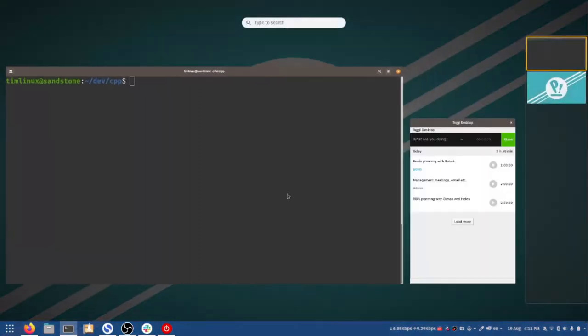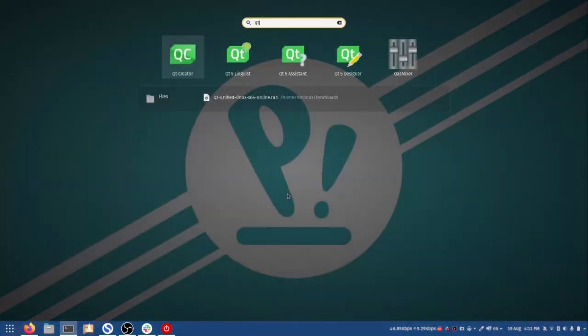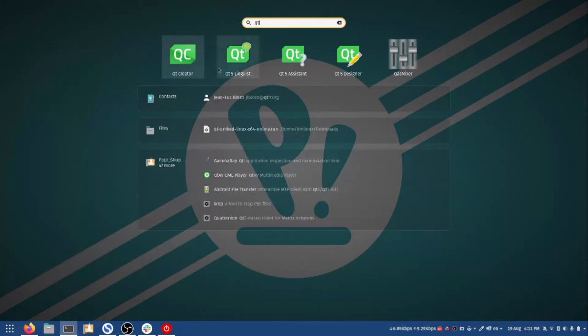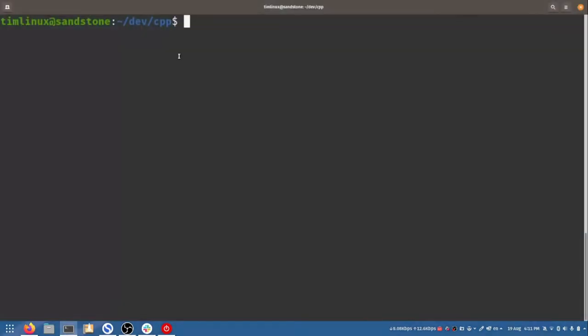If you have it installed you should see it when you look in your menu. You should see a bunch of Qt related apps on your system and this is the one that we're going to be using here, Qt Creator. So I'll go ahead and launch that.